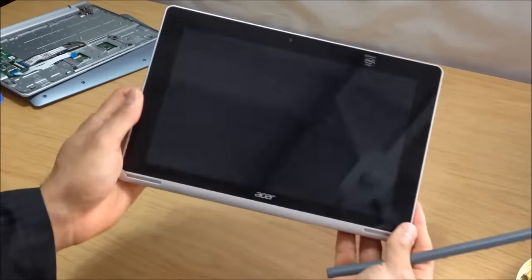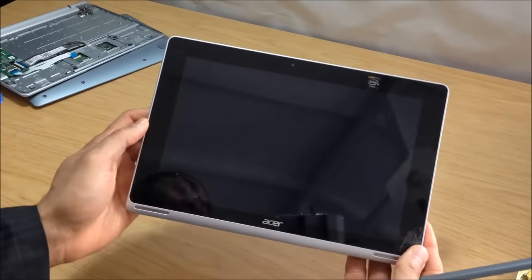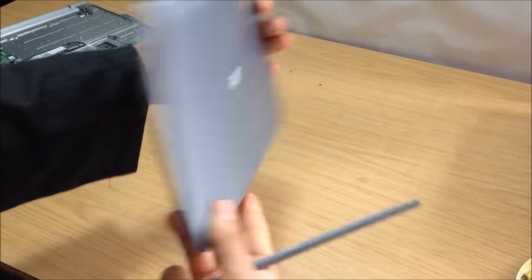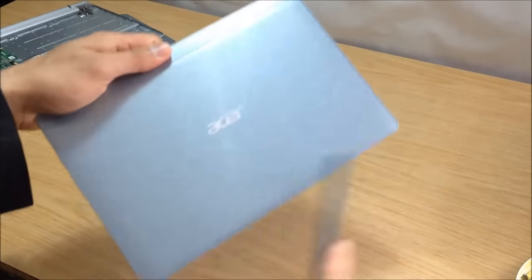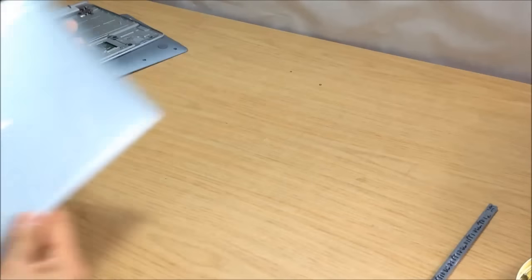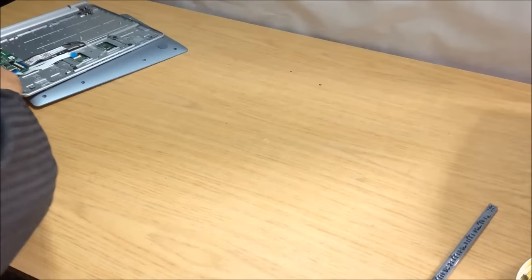Now, this is the tablet, and we're going to remove this cover using a spudger.